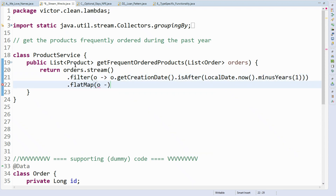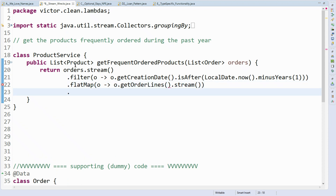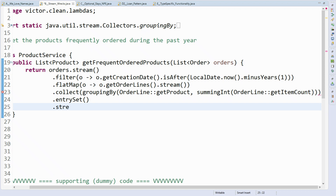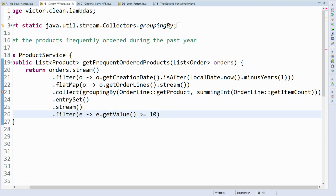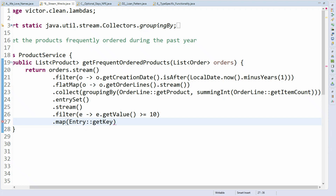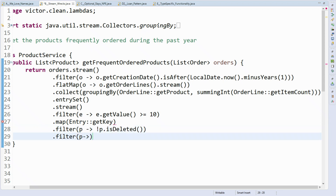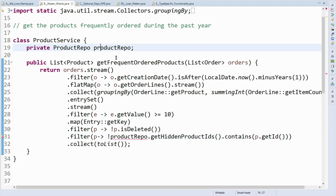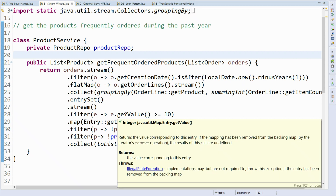Then I'll use flatMap to join all order lines of these orders together into a single stream. Then I'll collect grouping by product — the order line product — and sum the item count of each product on each line. Then I'll stream over the entry set, filter to leave only entries with more than 10, extract the key which is the product, leave the product only if it's not deleted, and check that it's not in productRepo.getHiddenProductIds(). Looking at this code, you can't possibly know the type that results at the end of each line — the people who maintain this code will hunt you down.